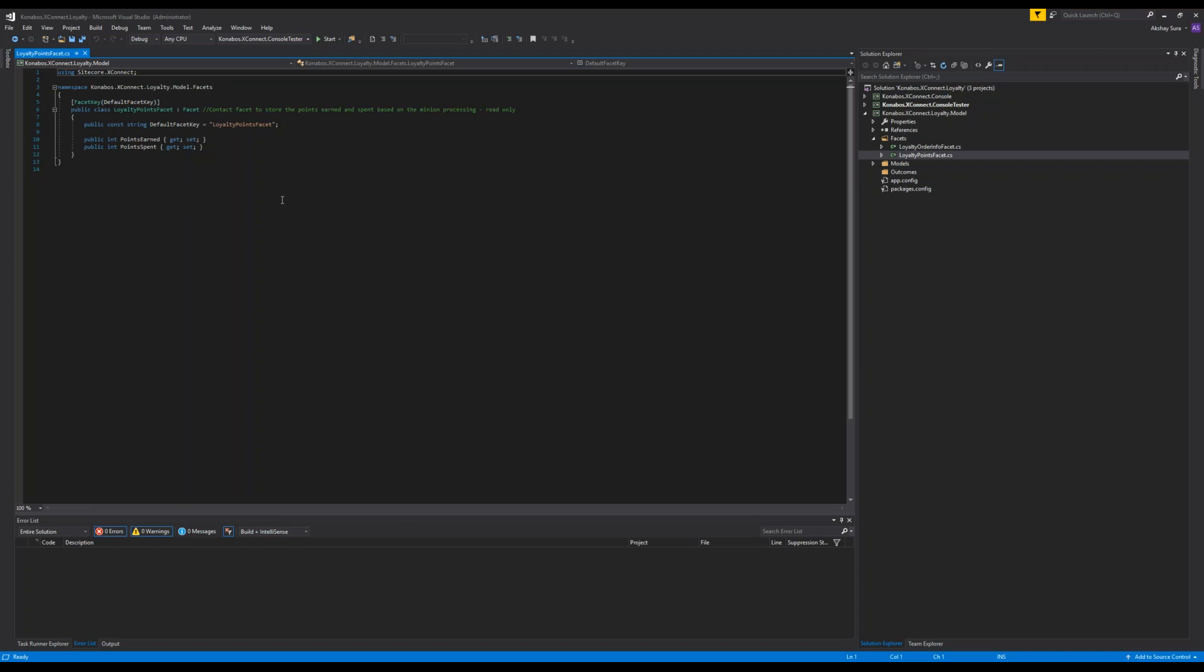The second thing which is more important is the contact facet. This facet is directly tacked onto the contact and then we want to know for that contact what were the points earned and what were the points spent. If you guys have been following what I've been doing, which is I've been doing commerce for the past God knows how long.